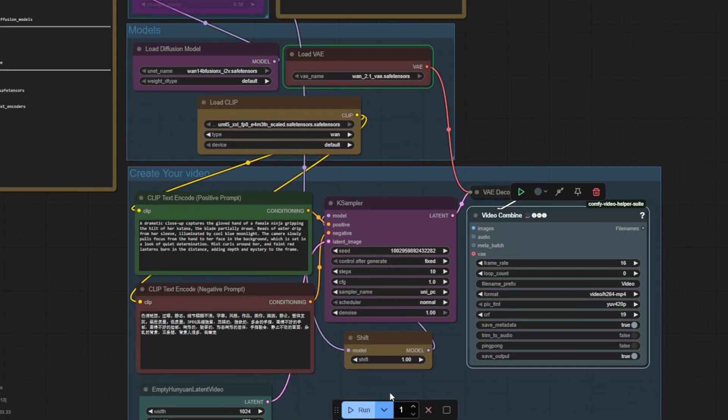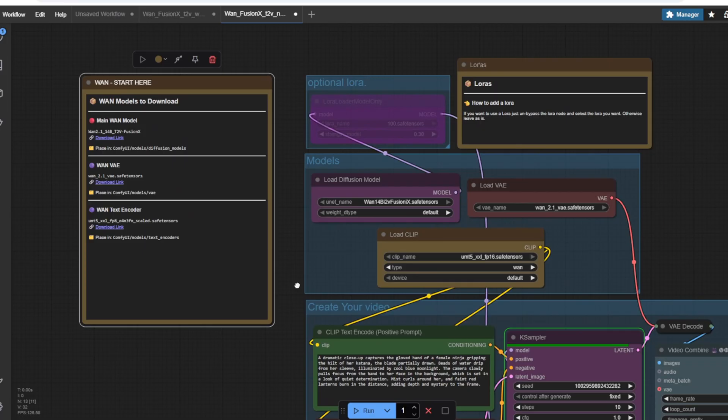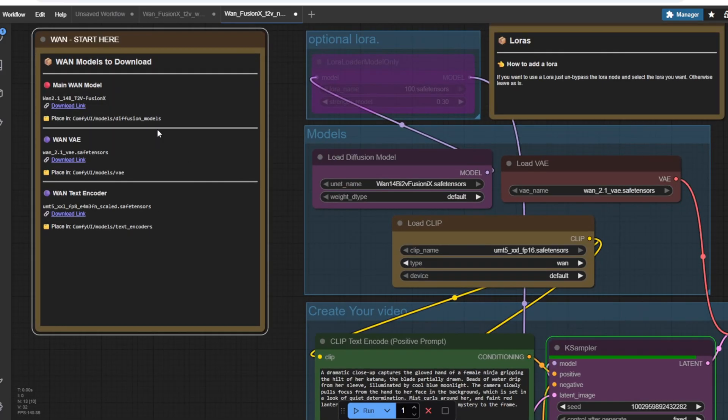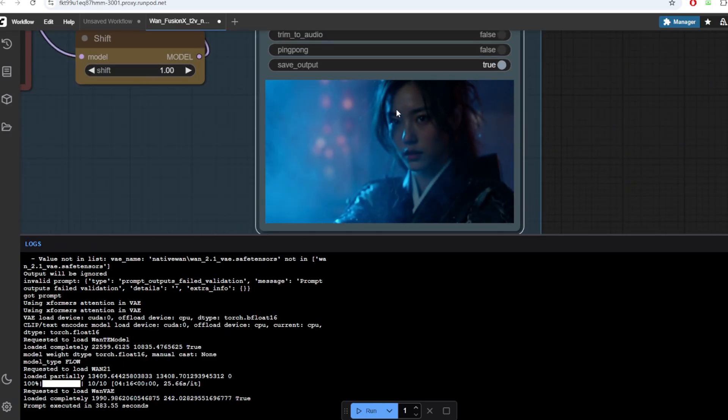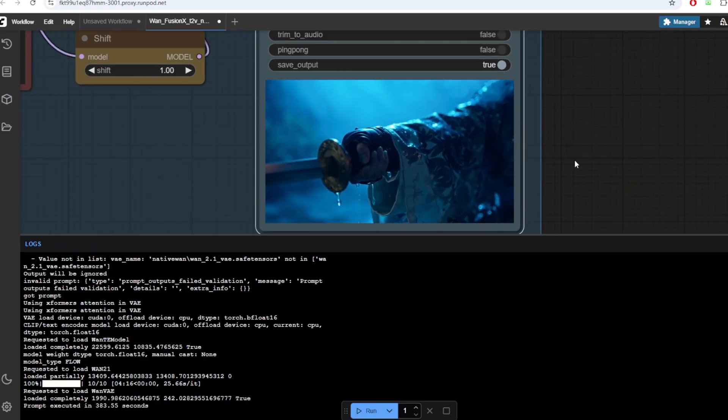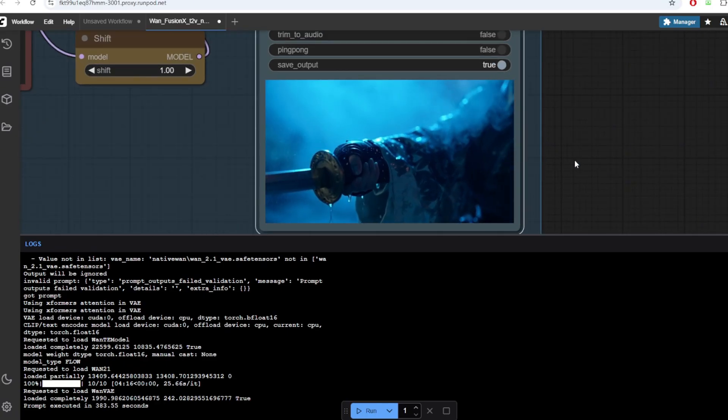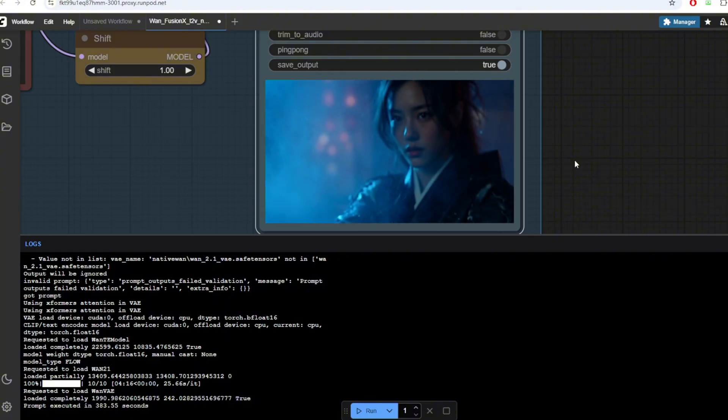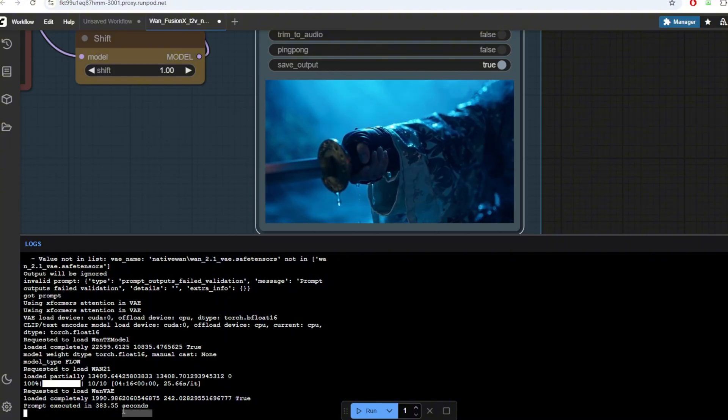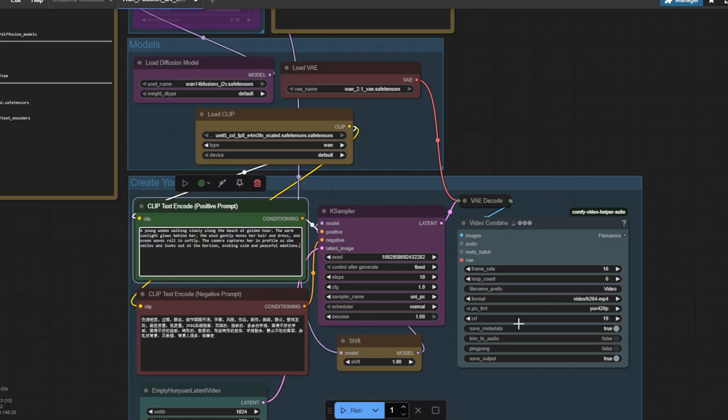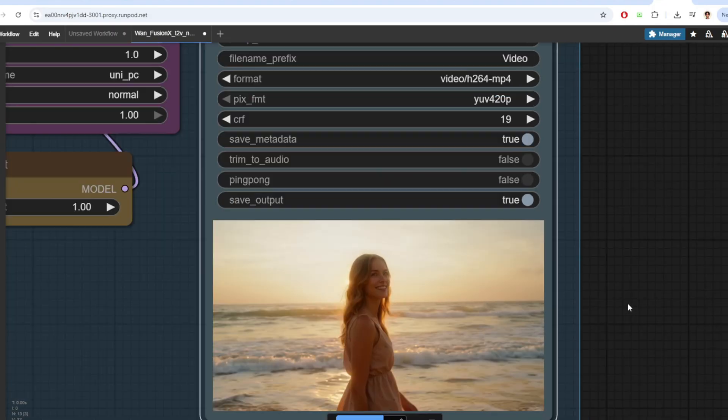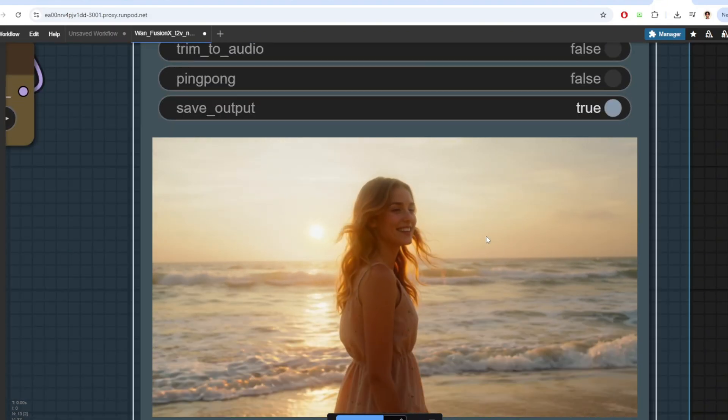I'm going to try generating a video of a female ninja holding a katana. After waiting about 280 seconds, this is the result that I got. The resulting video is extremely high quality and smooth without any visual glitches. I've also tried generating a more realistic video of a woman walking down the beach and this is the resulting video that I got.